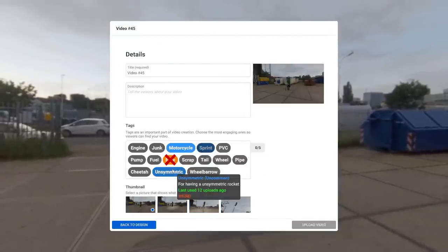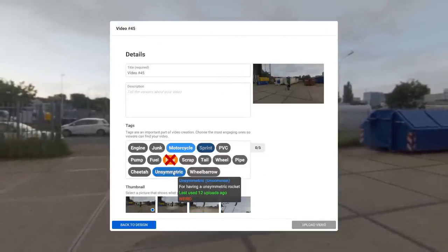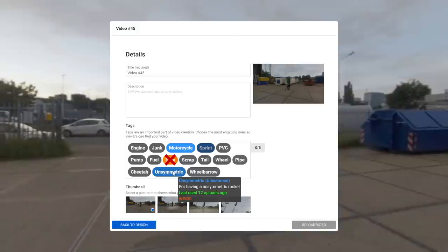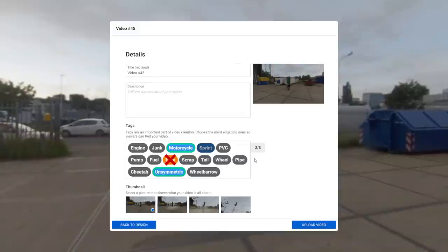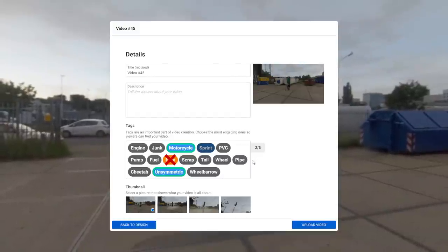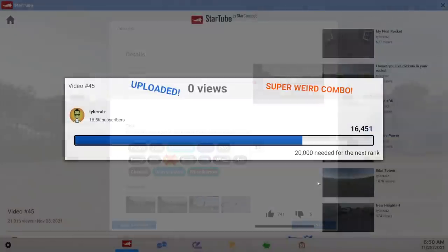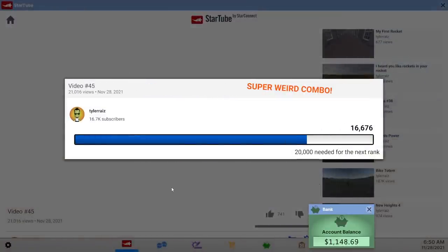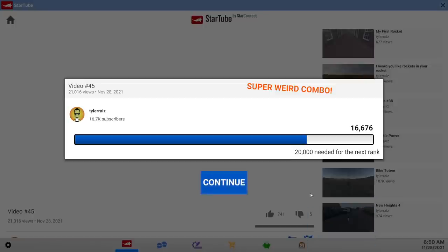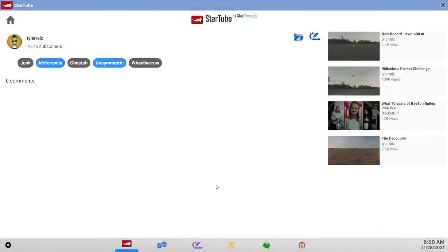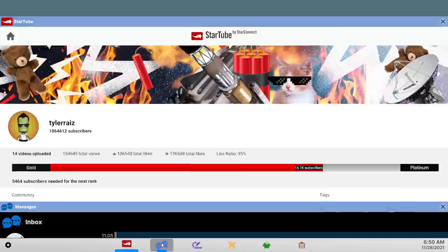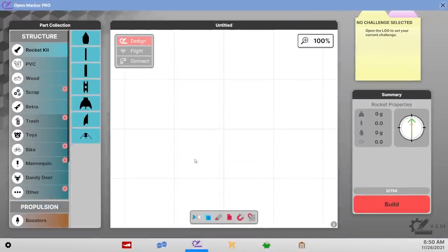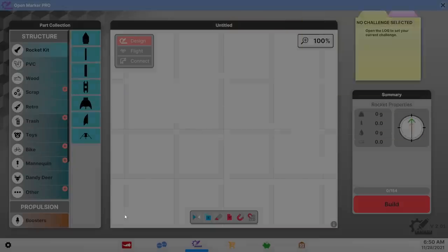Blocked by start tube. At least they tell me. There's not a lot of good tags but alright. Unsymmetric motorcycle, wheelbarrow, super weird combo. Every little bit counts. Did I go to the junkyard for this rocket? Sort of.